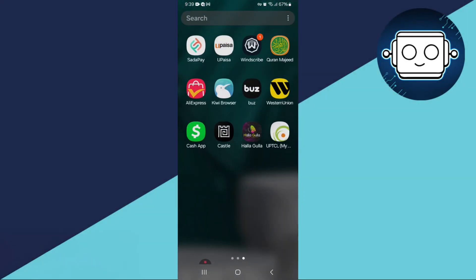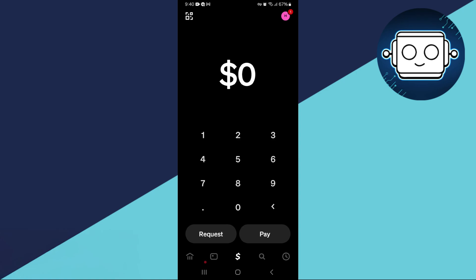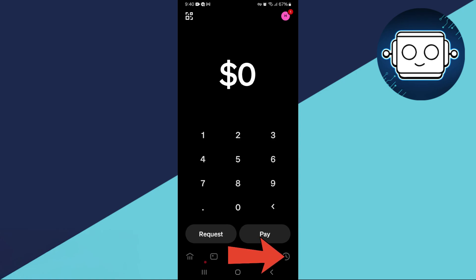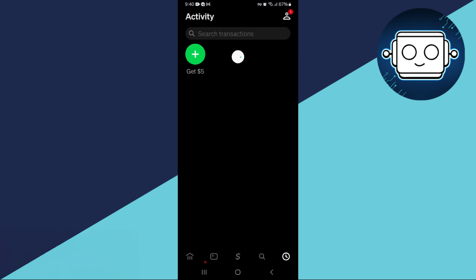First, open Cash App and go to the main dashboard. Tap on the Activity tab, represented by a clock icon at the bottom right corner. This section allows you to review all recent transactions.